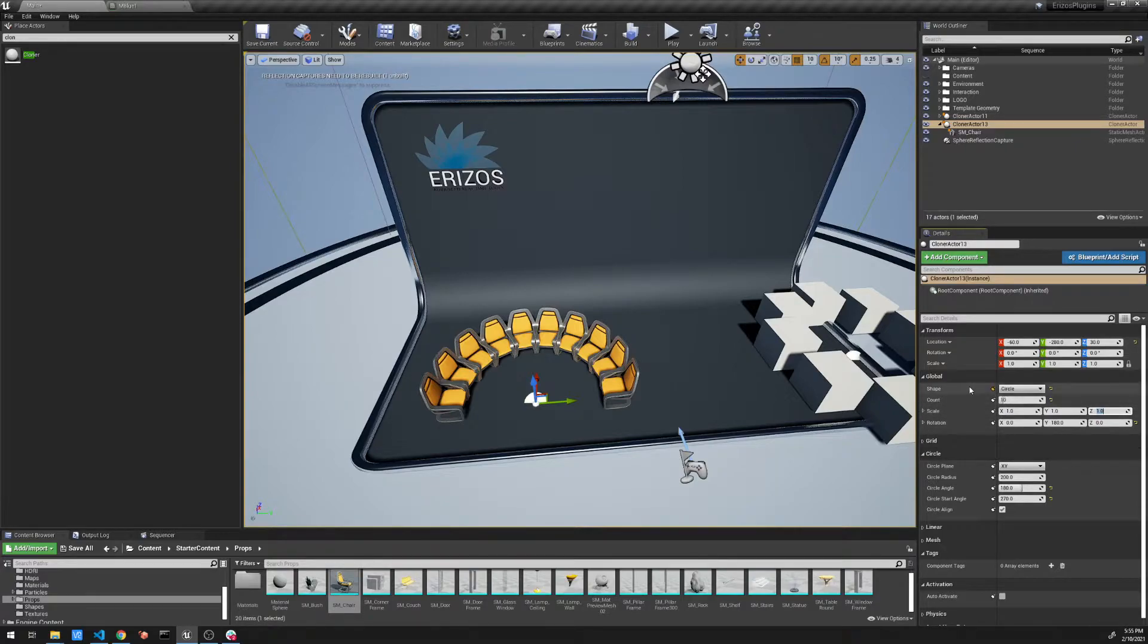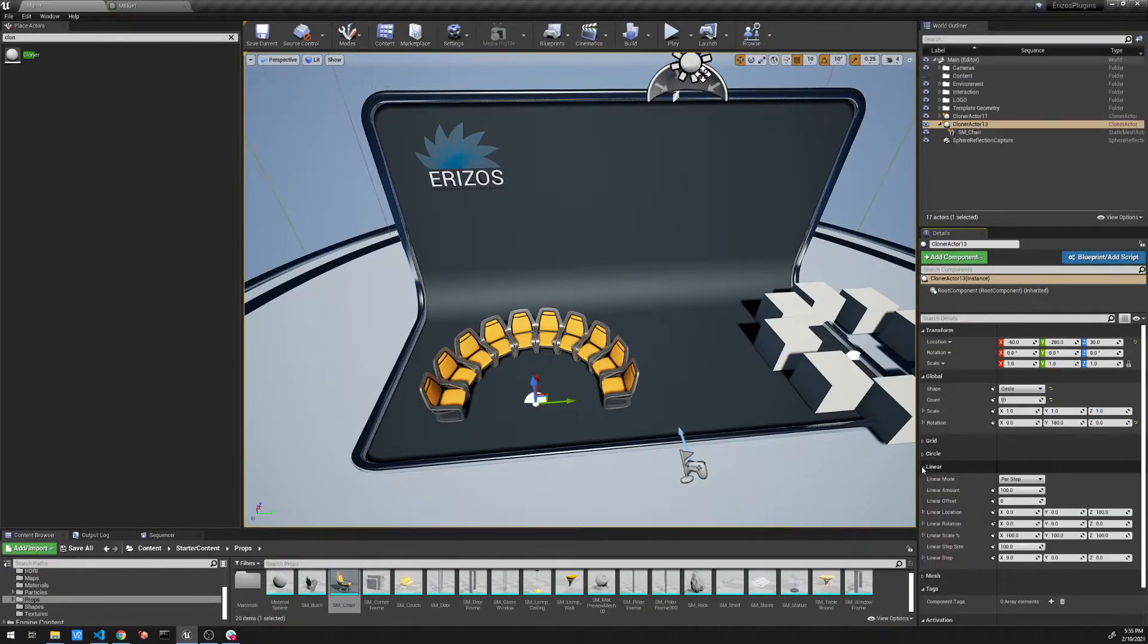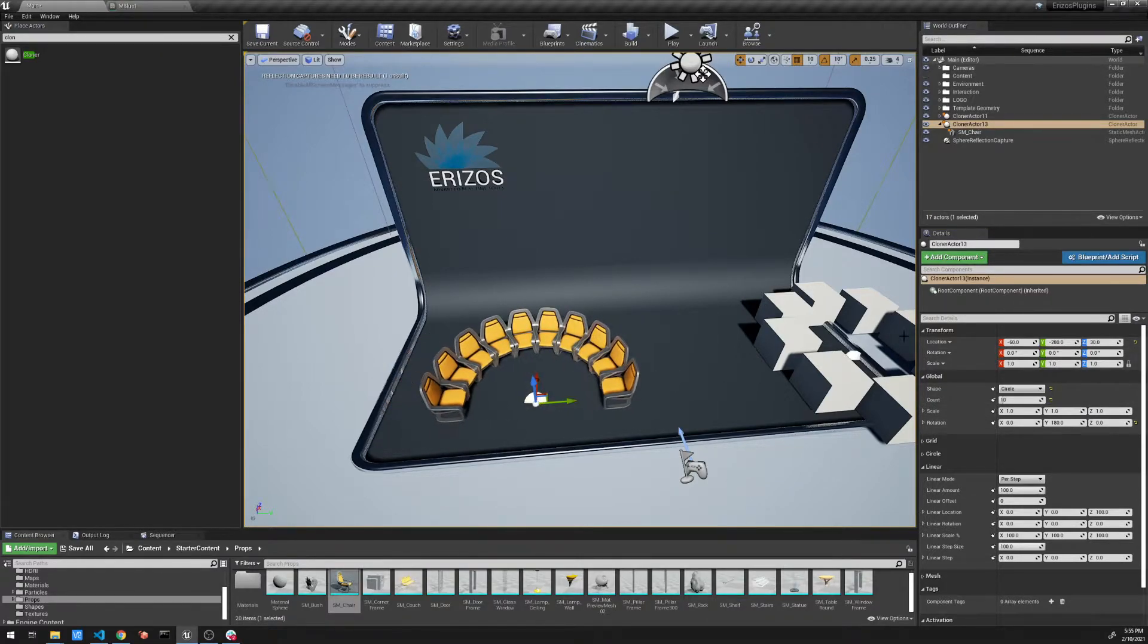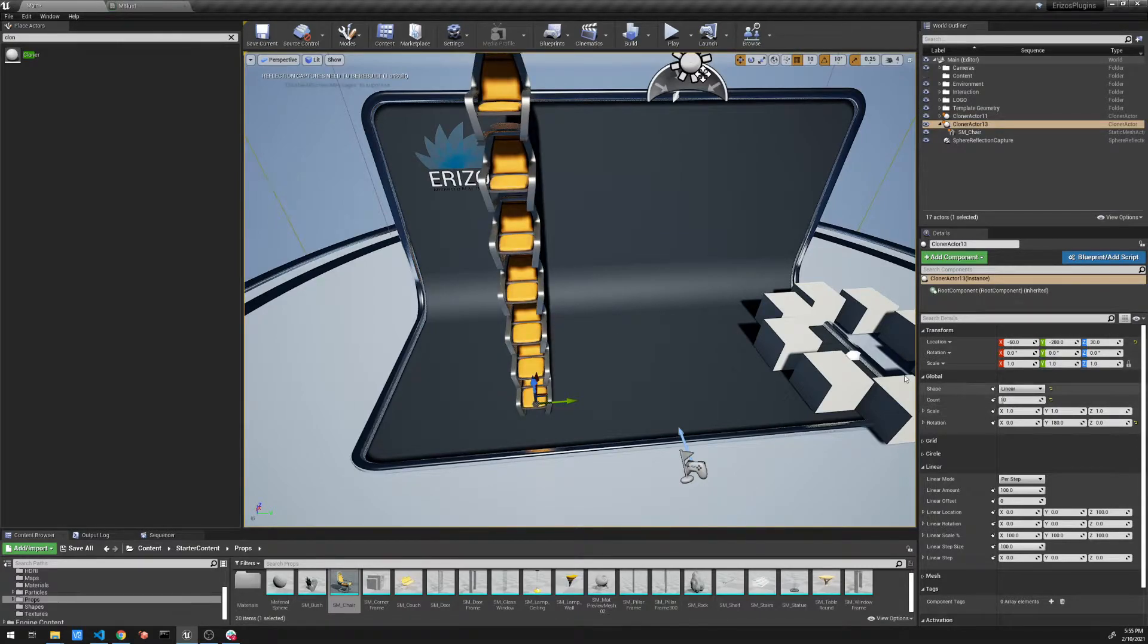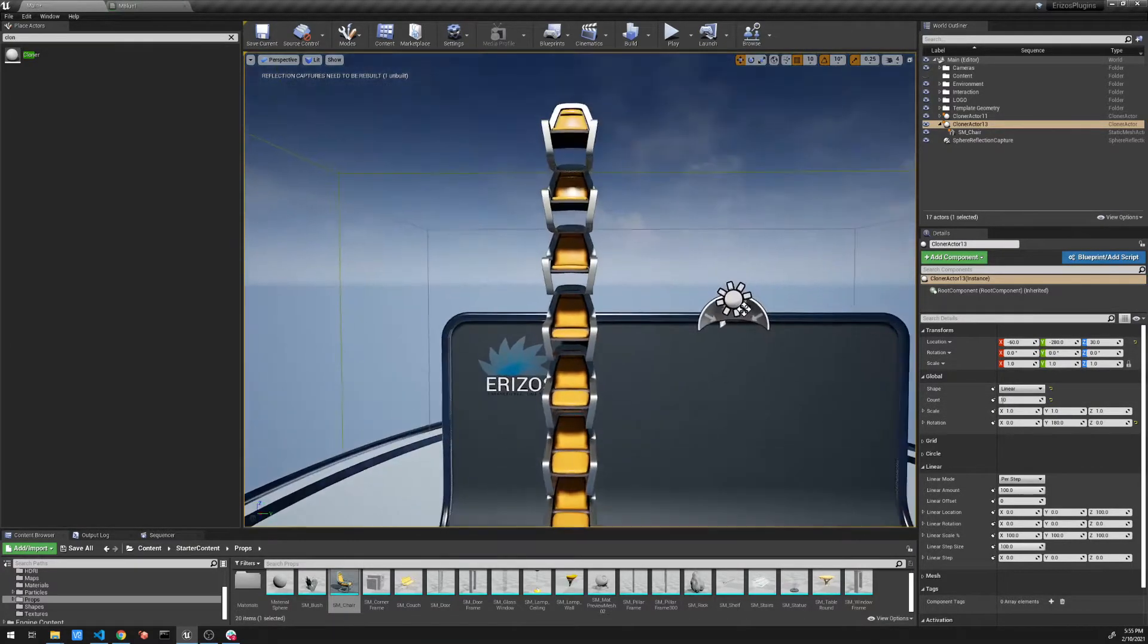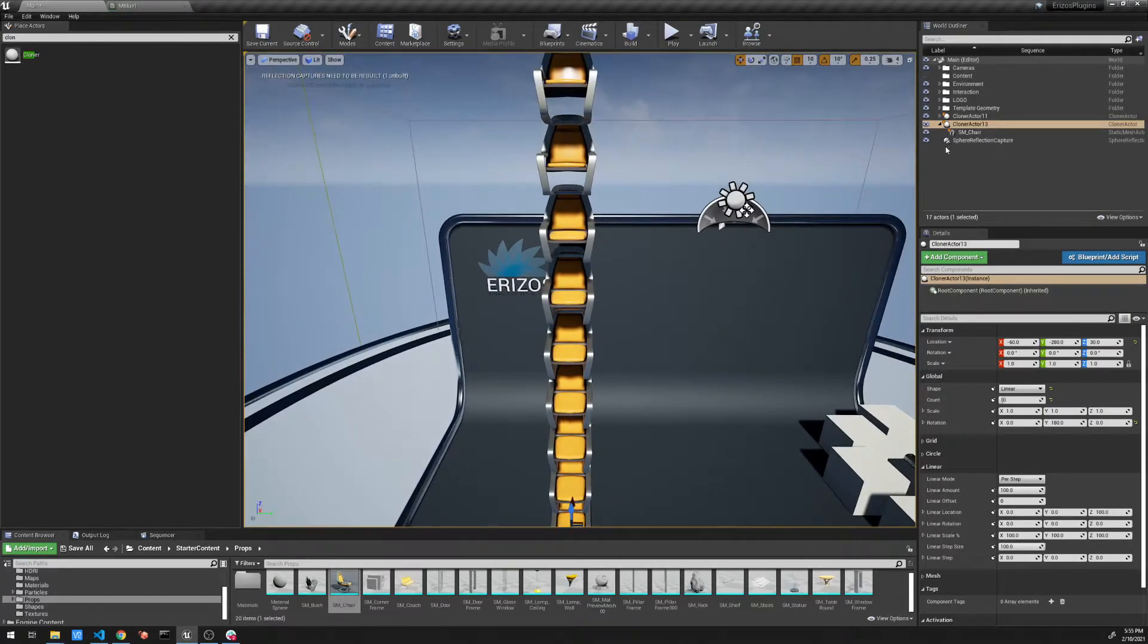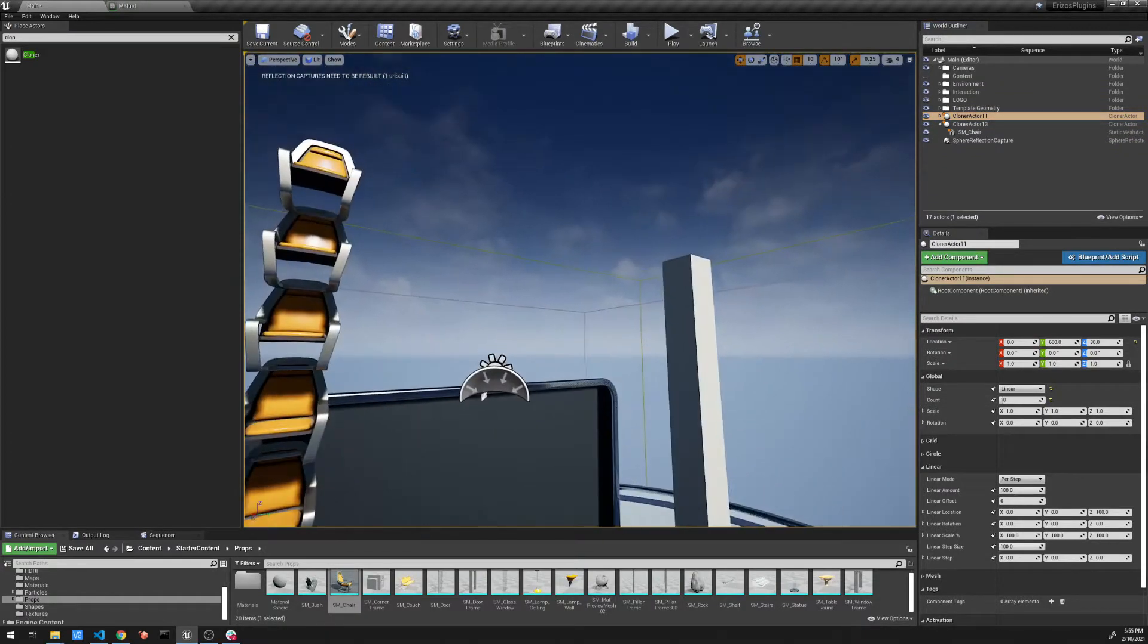And I'm going to now move on to the next one, which is linear. For linear, I'm going to go back to my cubes. I can show you how it works on the chairs, it just doesn't make much sense. Let's set the shape to linear. We now have a stack of chairs. And let's go to the actor and just show how this works with the cubes. Set that to linear.